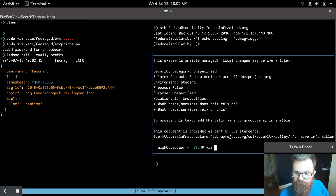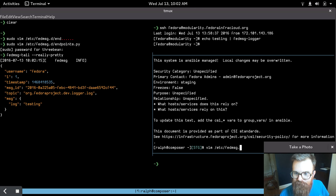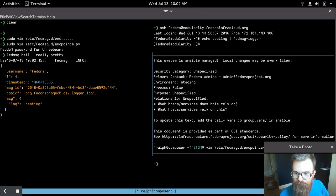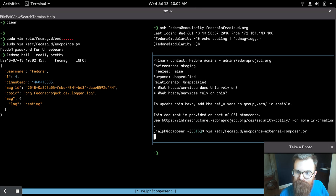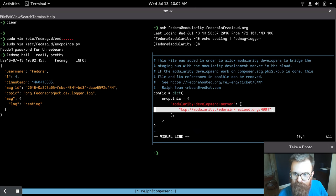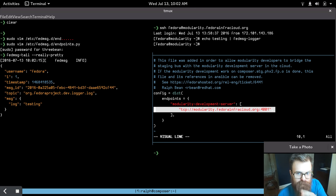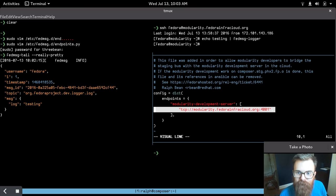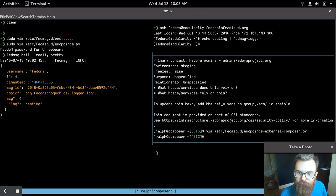You can see here, FedMessage.d endpoints external composer, right? This is a file that's managed by Ansible that shows that the staging environment just on this one compose box is connected to that modularity cloud environment.